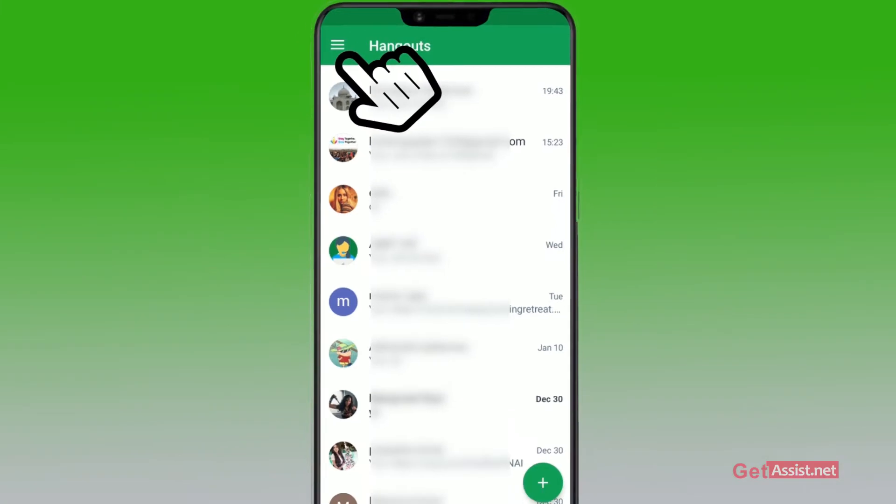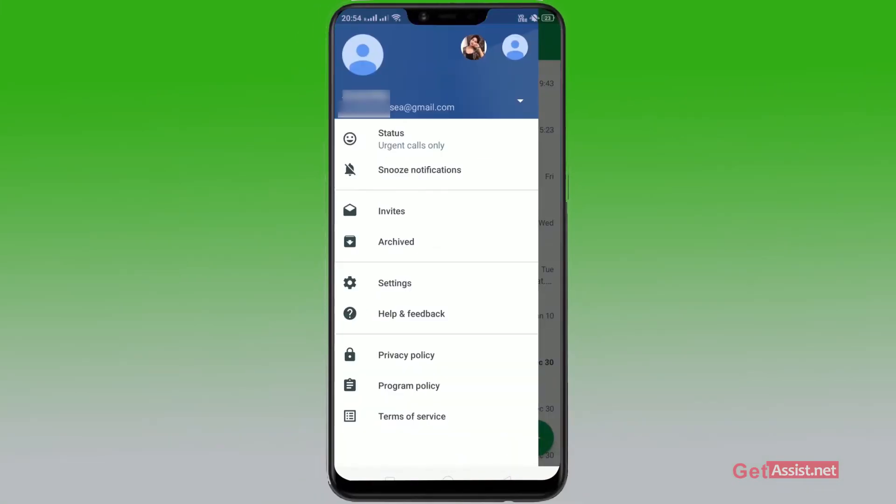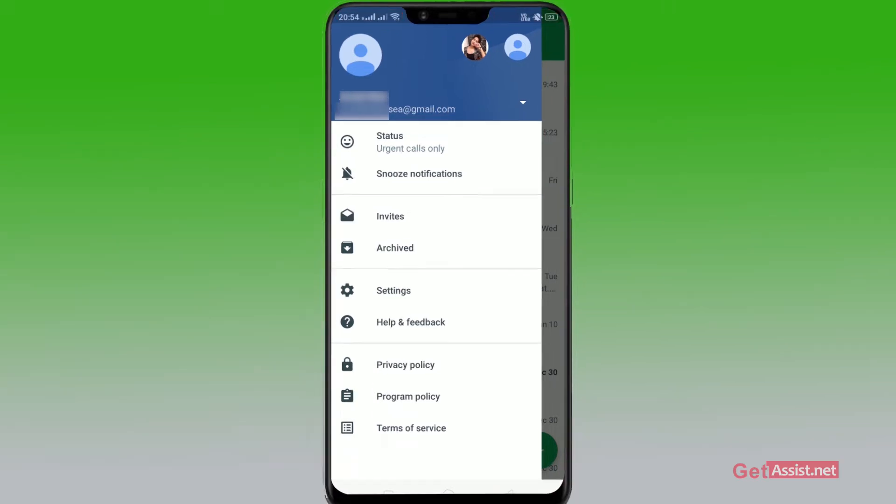Now as this screen appears, just click on the tab that says your email address.